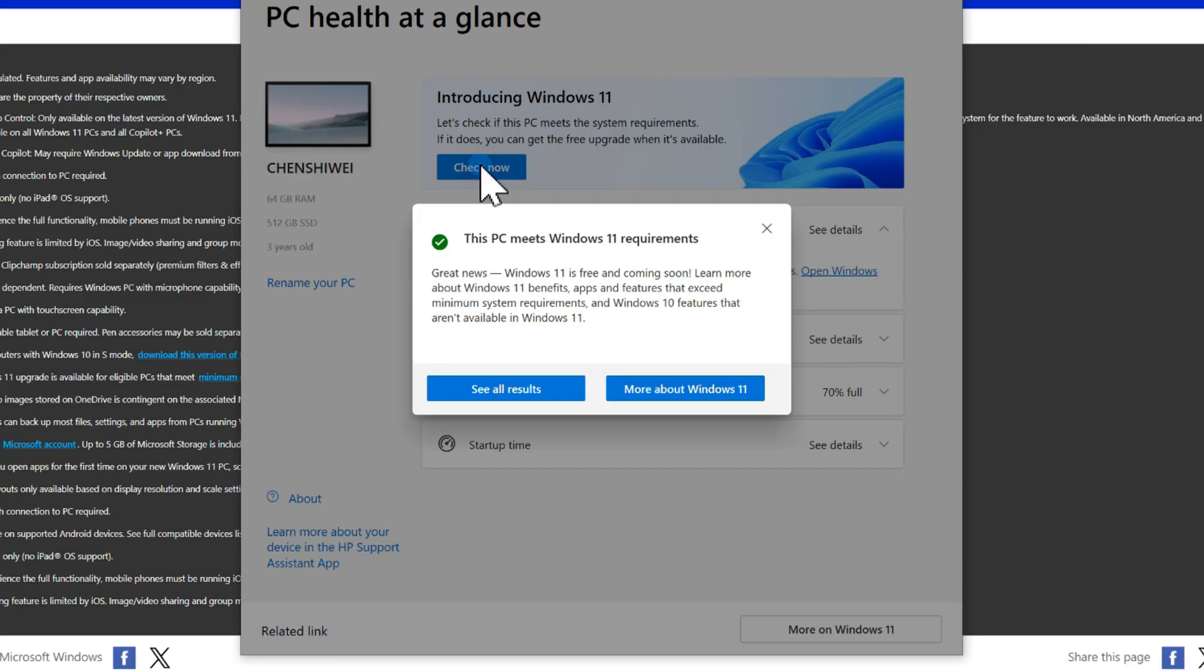If your PC is supported, you'll see a green checkmark saying, This PC meets Windows 11 requirement.